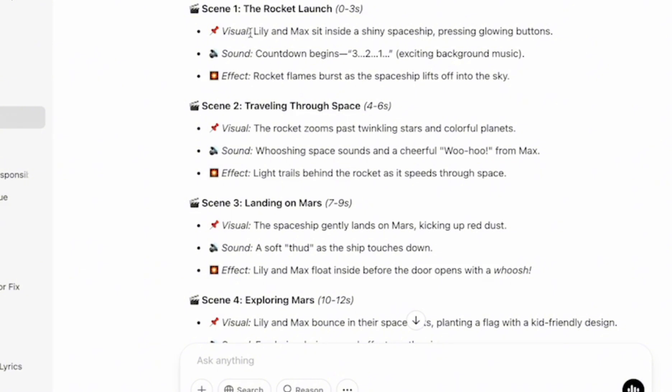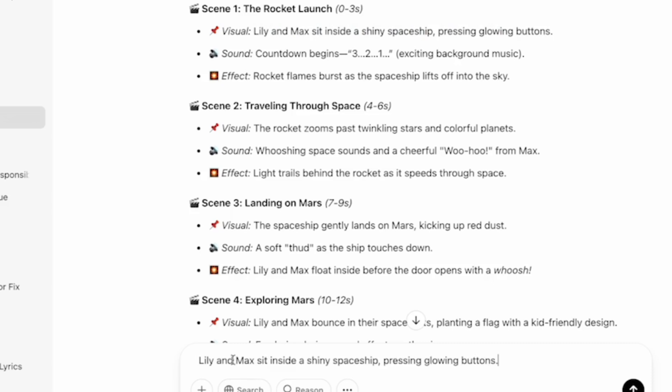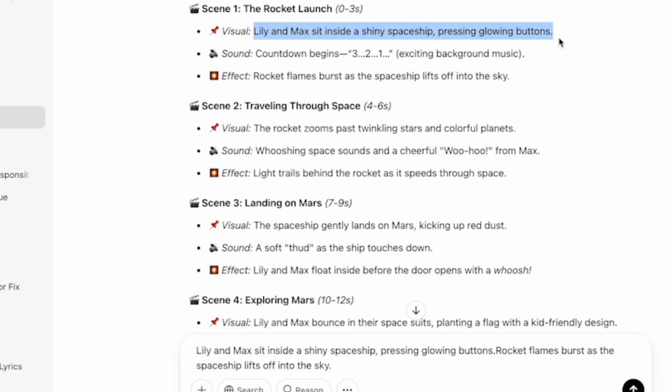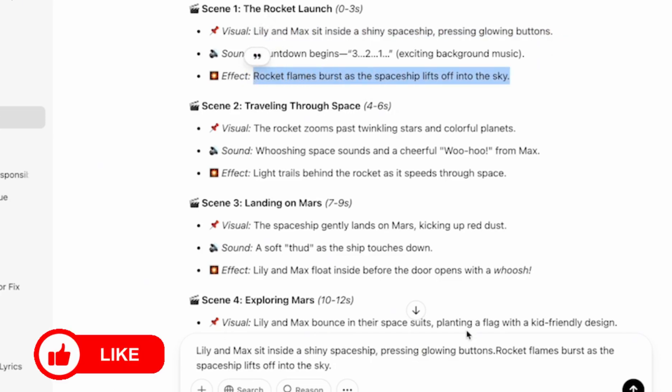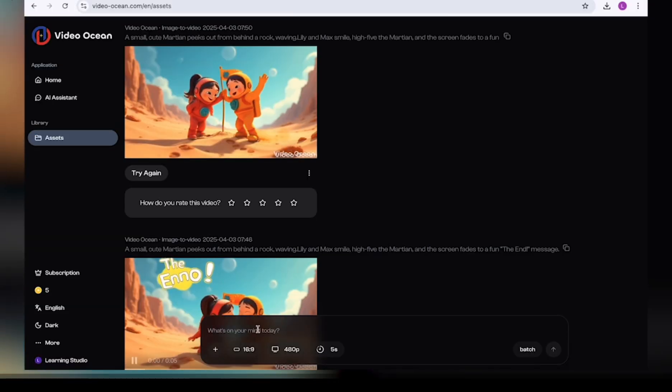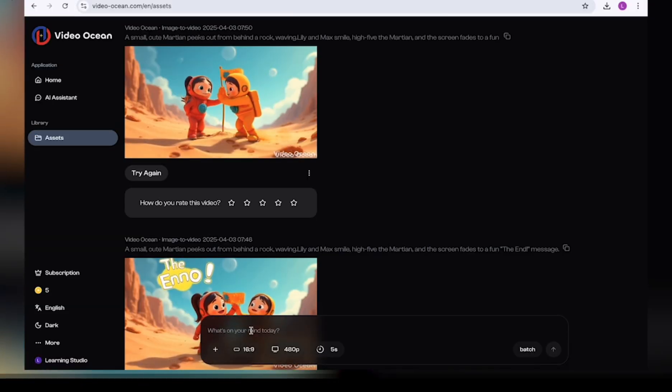So you're going to pick a combination of the visuals from the animation cue as well as the effects. So you're going to combine them together. So as you can see, the first prompt would look something like this. You'd have the first line talking about the visual and then the second line talking about the effects. So you'd have about two sentences in general. And then you're going to copy these sentences and you're going to put them in the prompt box here.